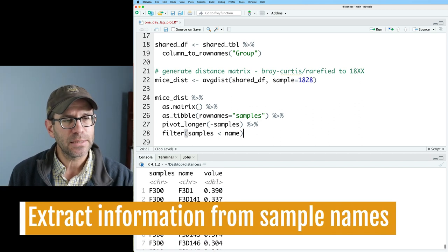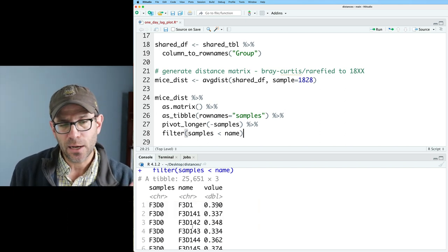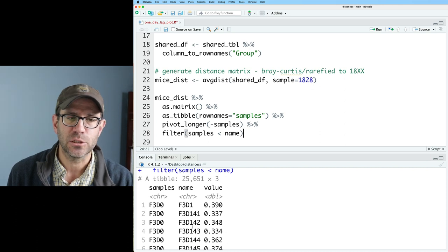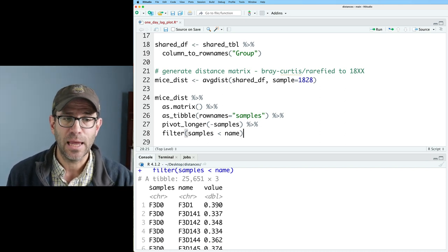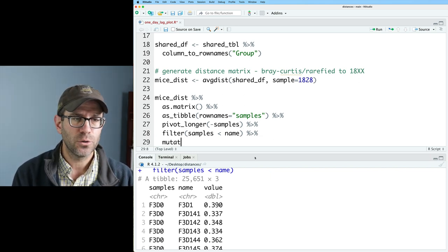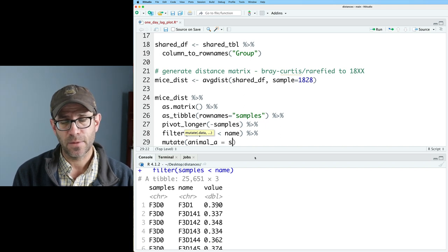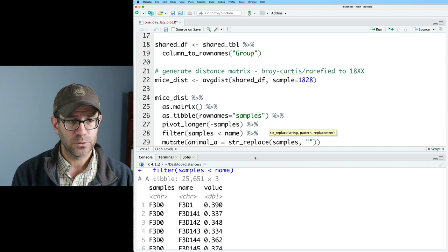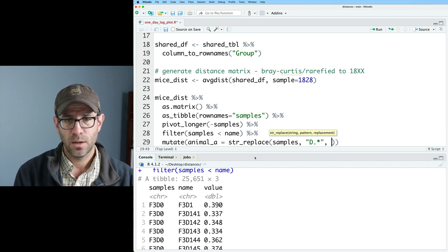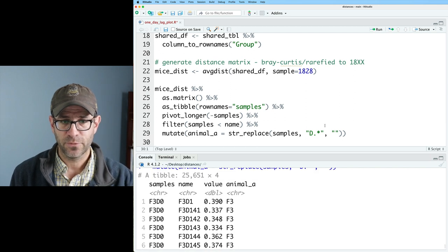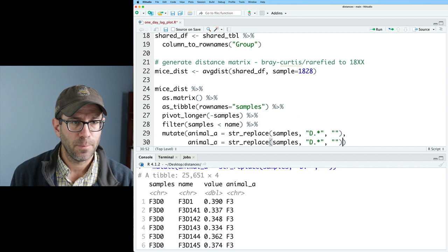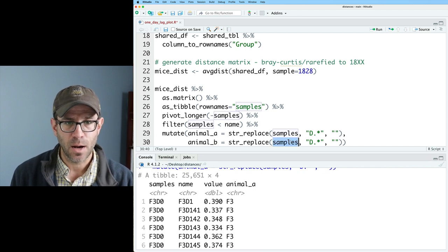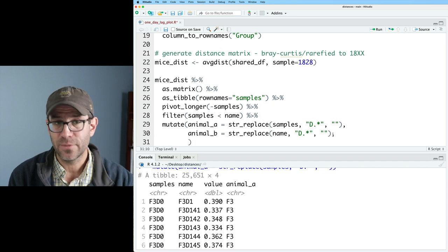What I'd like to do though is again, I want to draw a line for each animal separately. And I also need to get the day for that observation. So I need to generate columns for the animal as well as for the day for both the samples and the name column. So to do that, I'll go ahead and do a mutate on animal_a and that'll be a str_replace on samples.